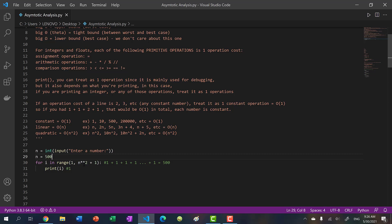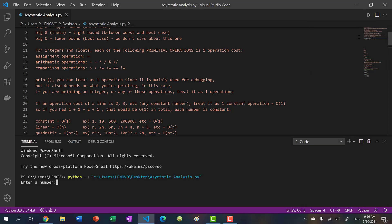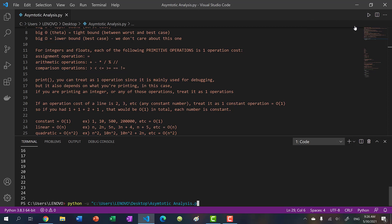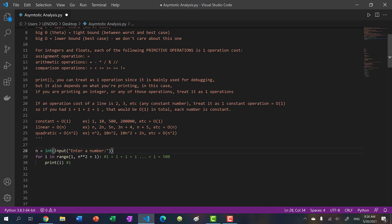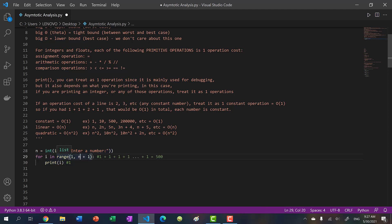If I change n to a hard-coded 5 and run the program over and over with different inputs, it always gives 25 - we're completely ignoring the input. If we didn't override n, the program is dependent on our input. So if it's just n+1, this is linear O(n). And if we had n squared, this is quadratic O(n²).